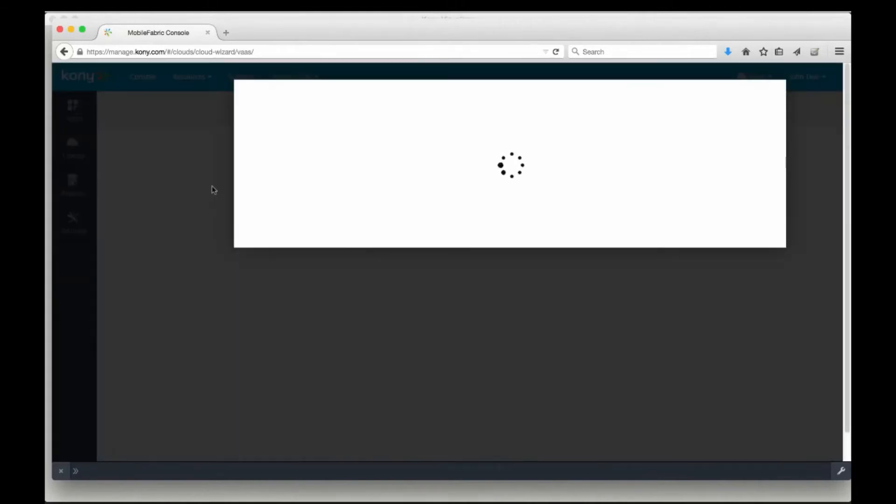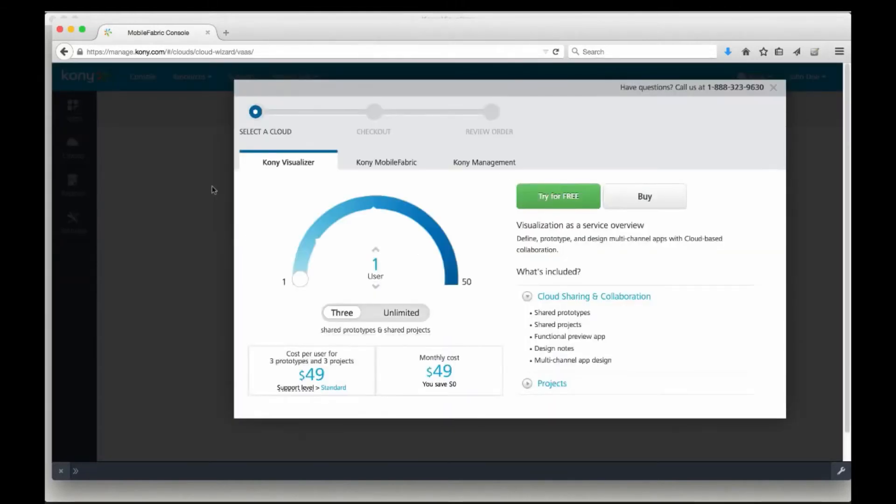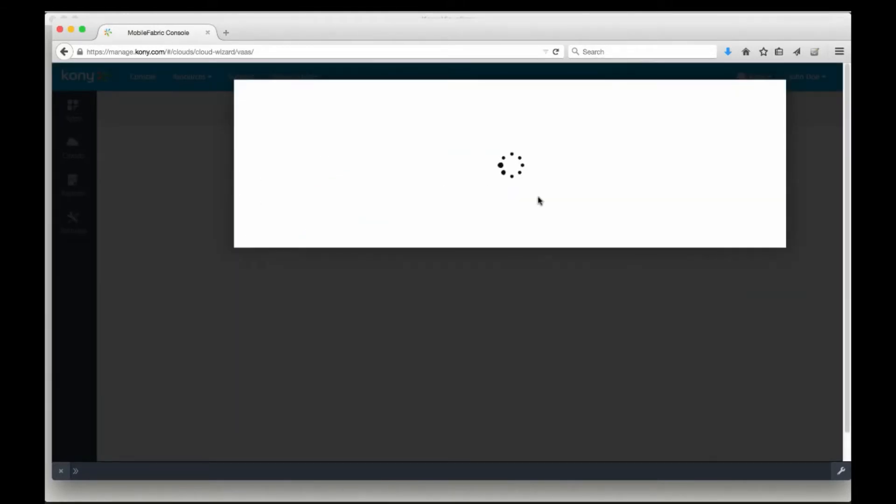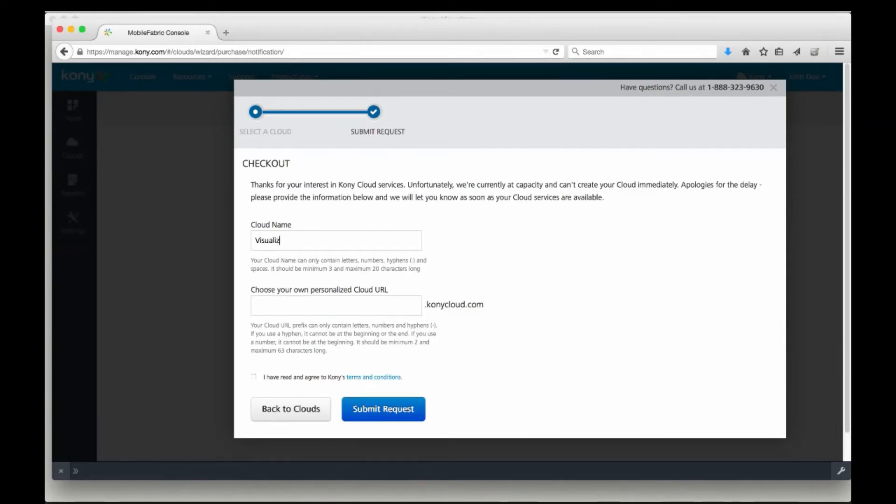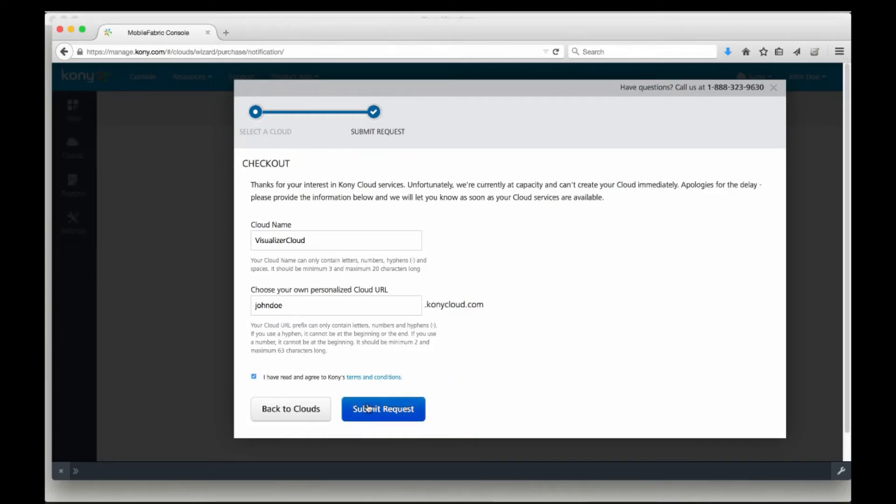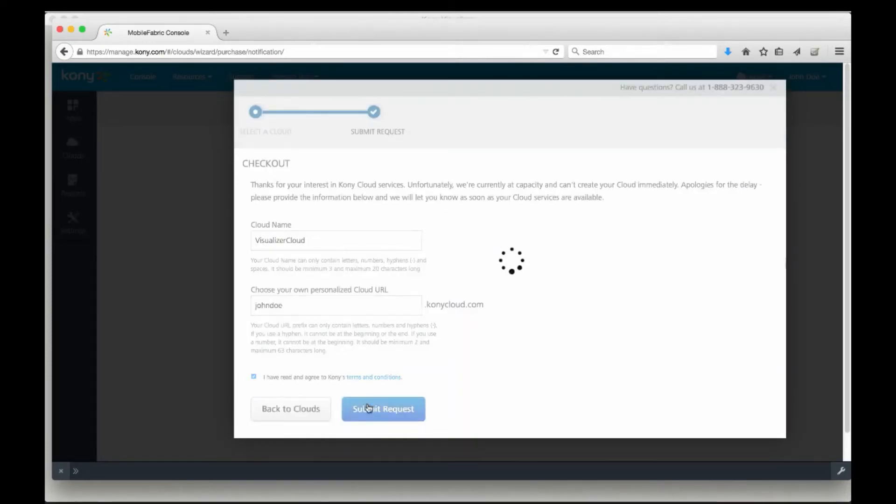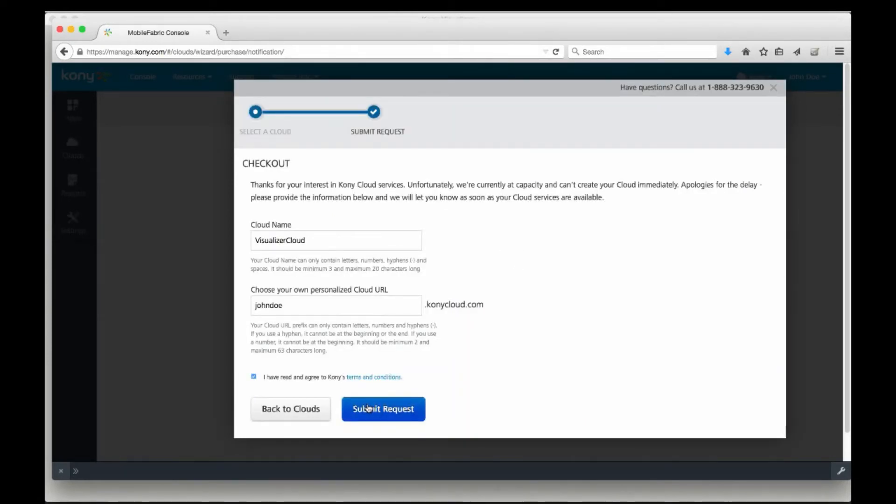You can purchase a cloud instance or select a 90-day trial. In our case, we are going to select a 90-day trial. You will need to assign the cloud instance a recognizable name that will be displayed in your cloud management console, and you will also need to assign a cloud URL to your instance. Once this is complete, you can request a trial and wait for a success email. While waiting, you can go ahead and use the installer you downloaded to get ready to use Visualizer.